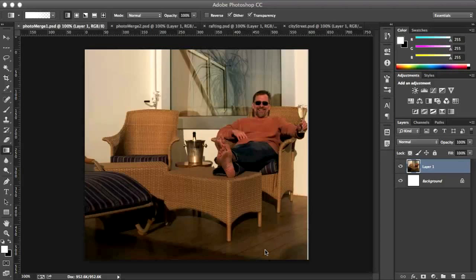Hello and welcome to another Adobe Training Tip of the Month from your friends at HeadTricks Training. Today I'm in Photoshop CC and I'm just going to show you the magic power of masking.